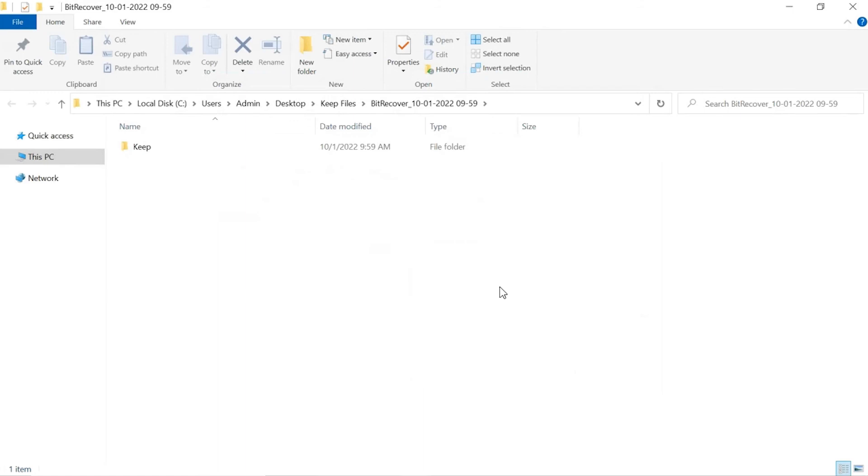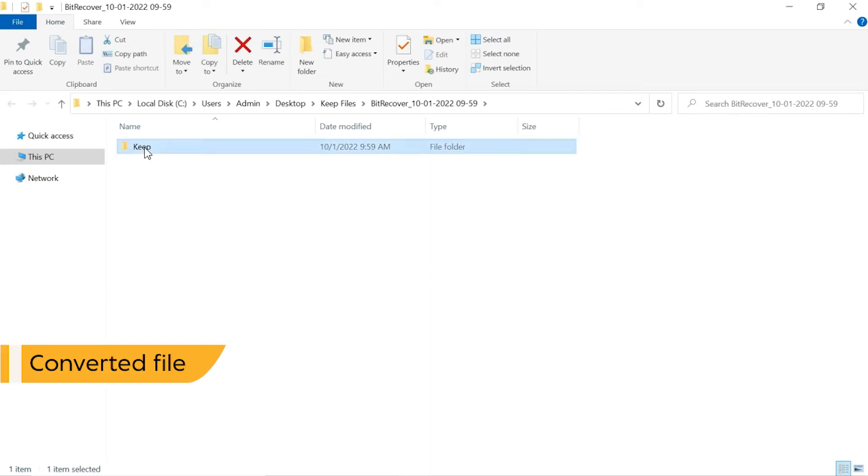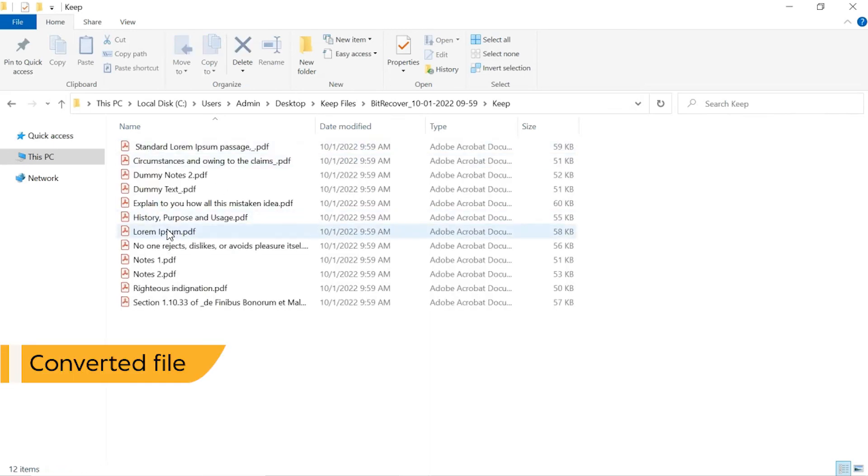The software automatically opens the resultant location. Click on it and get KeepNodes to PDF format.